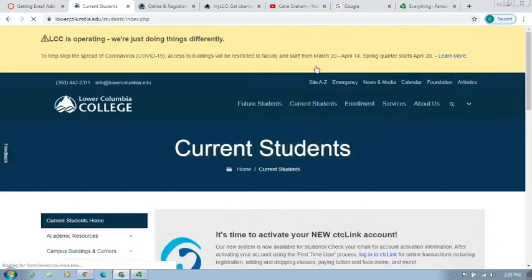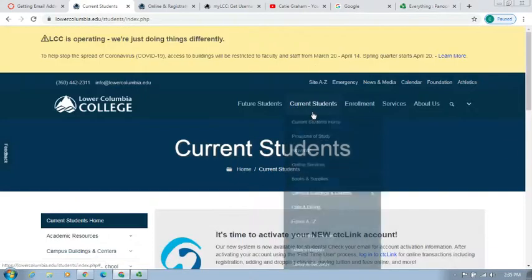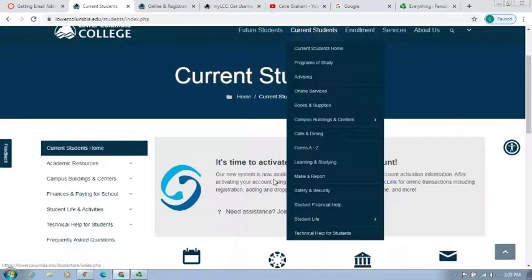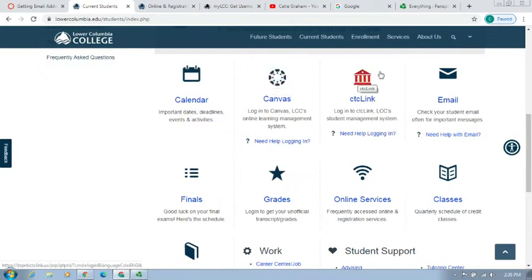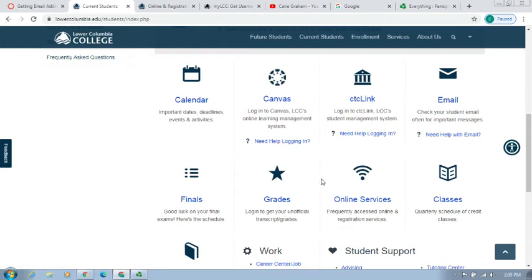Once you click there, you'll be able to scroll down and find various options like accessing the academic calendar, Canvas, ctcLink, email, your grades, classes, and other services. What we're concerned about is the Online Services, so we'll click there.